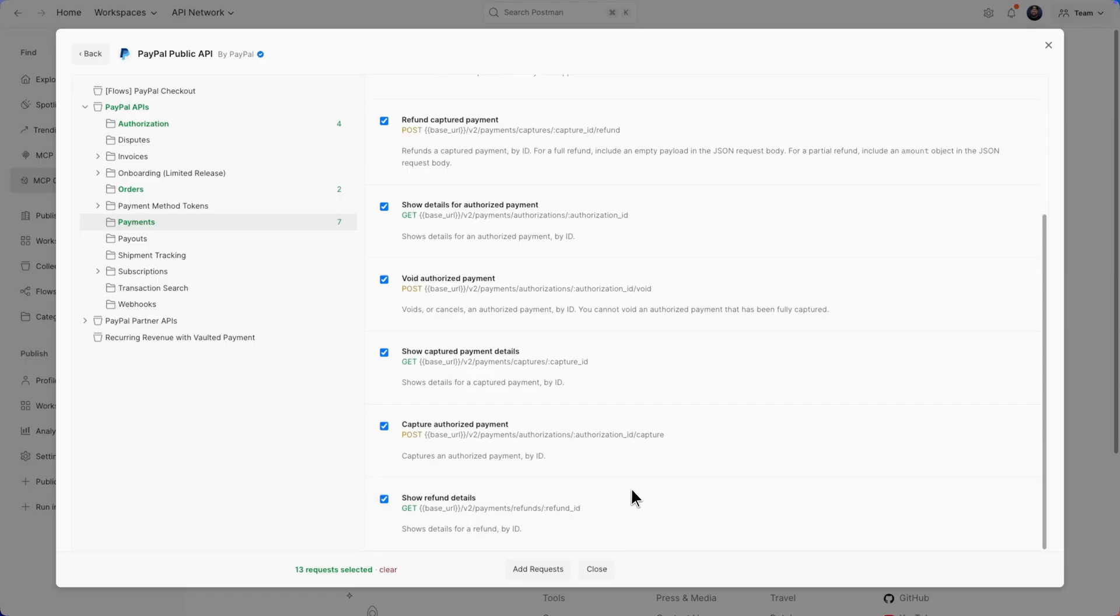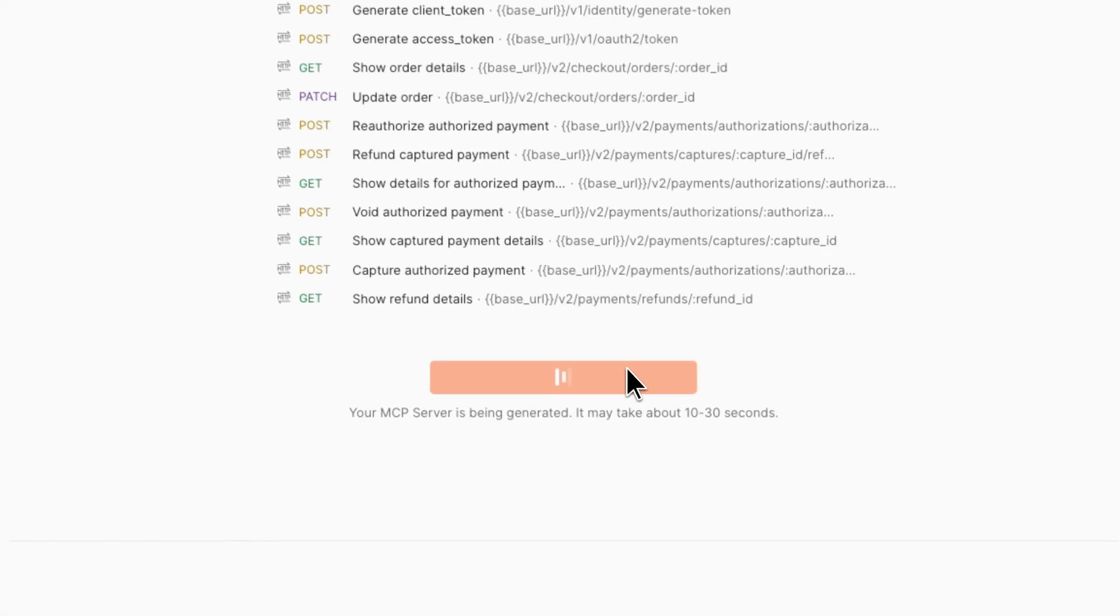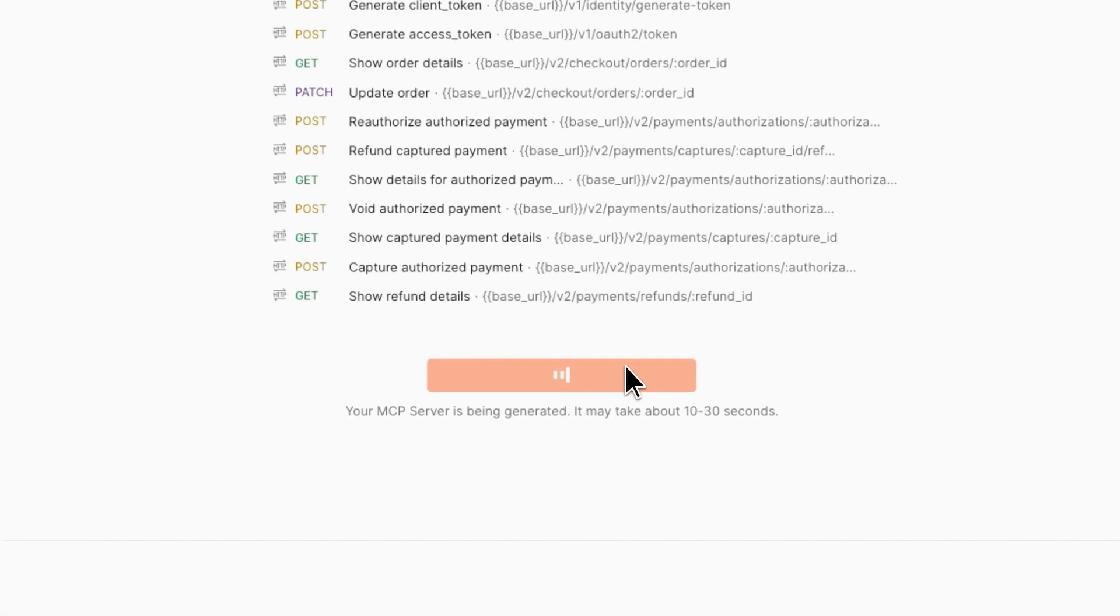After that, all I need to do is add requests. That's all been added and I'm just gonna generate an MCP server from here. It normally takes about 10 to 30 seconds. That's what they say, super easy.